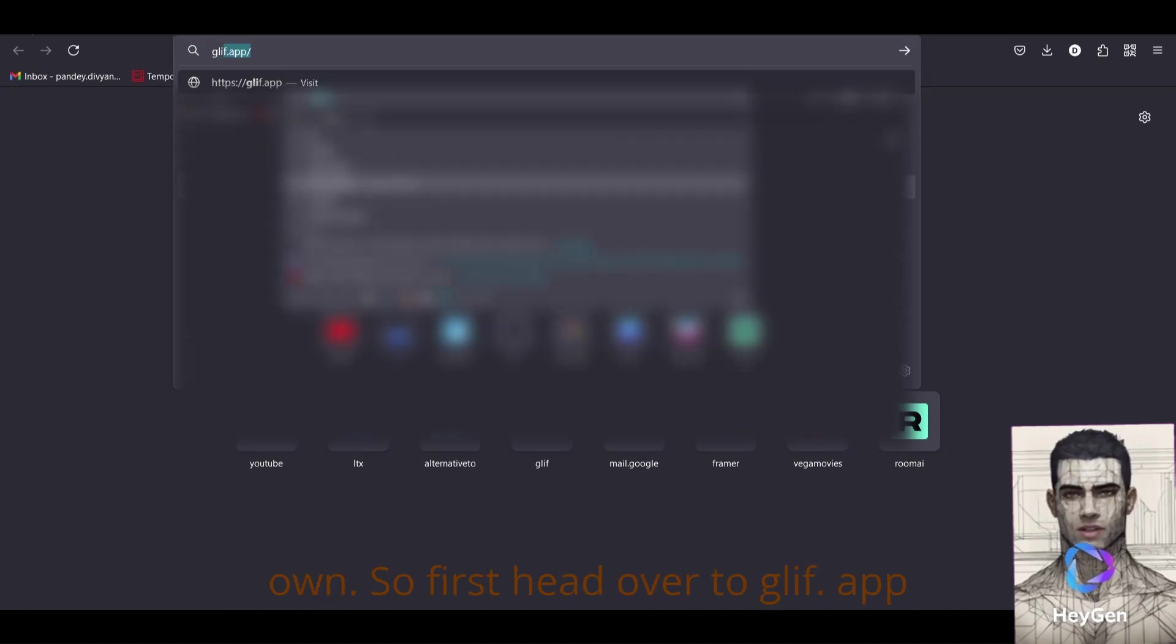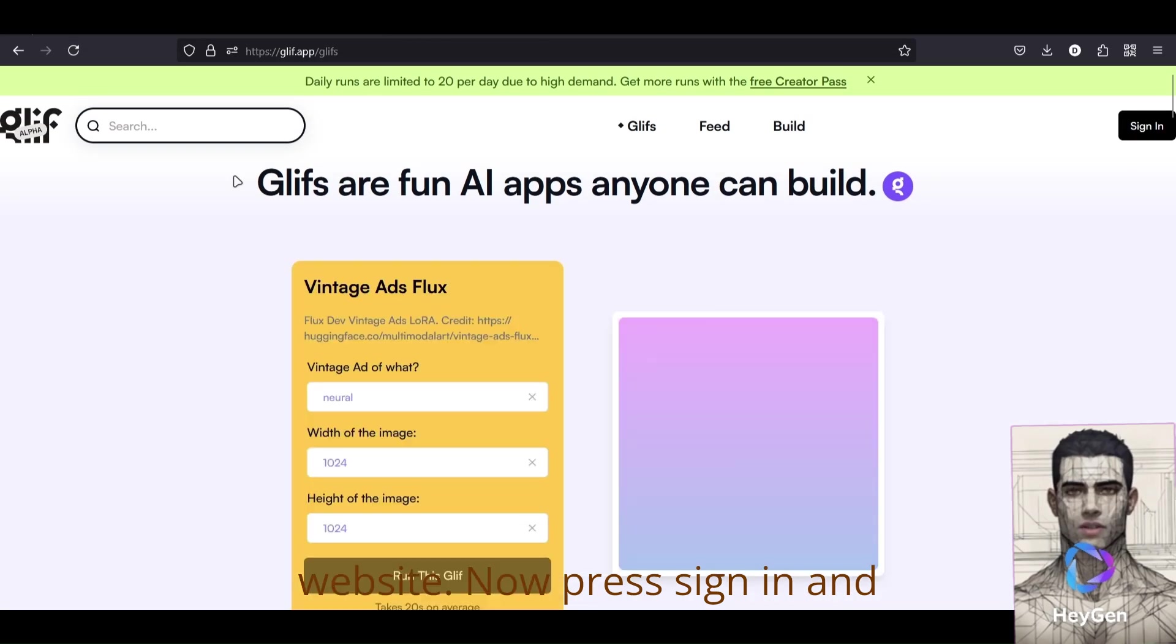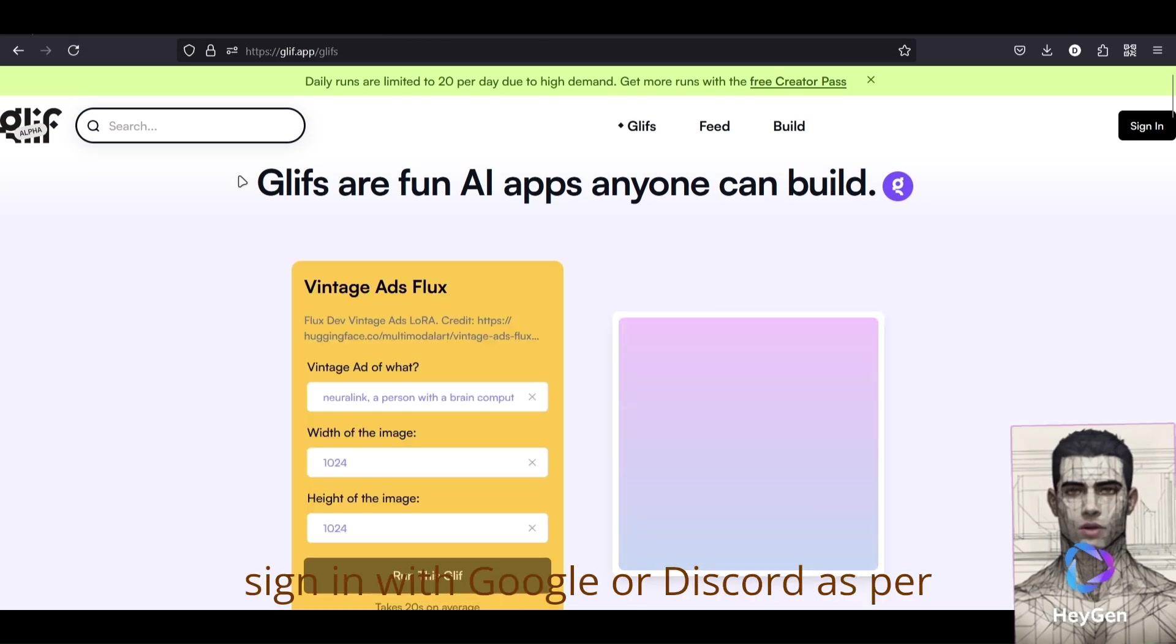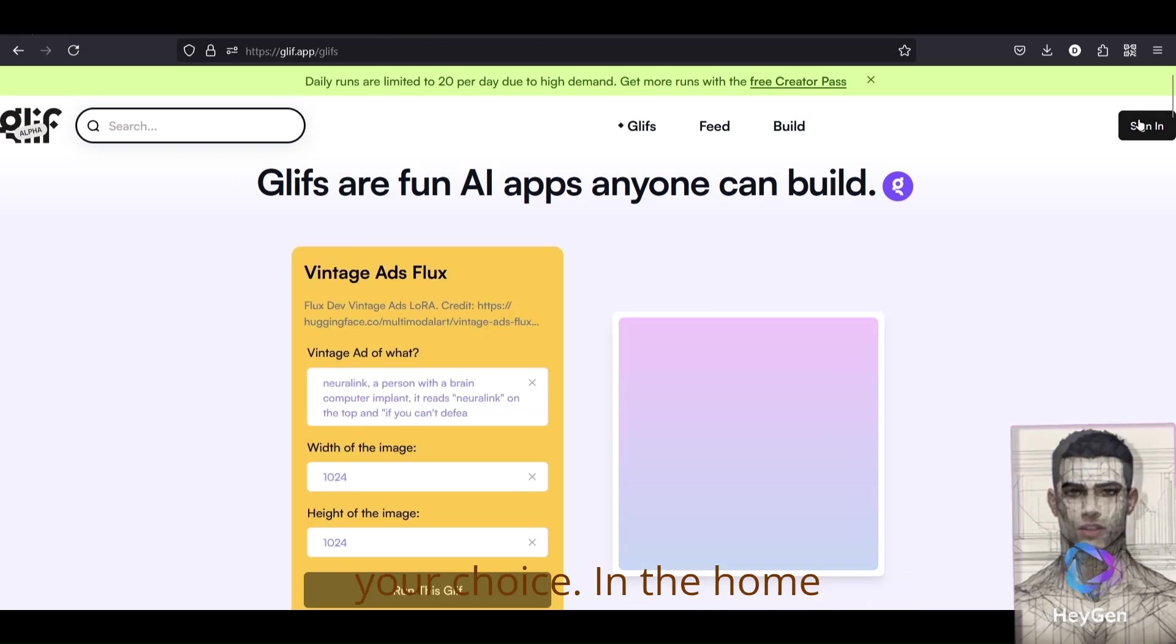So first, head over to Glyph.app website. Now press sign in, and sign in with Google or Discord as per your choice.